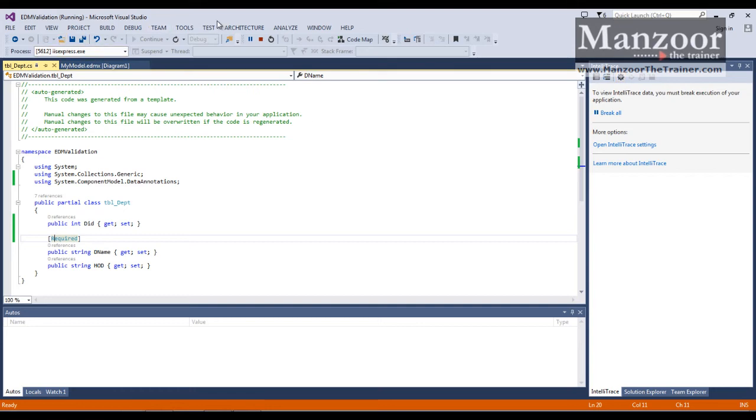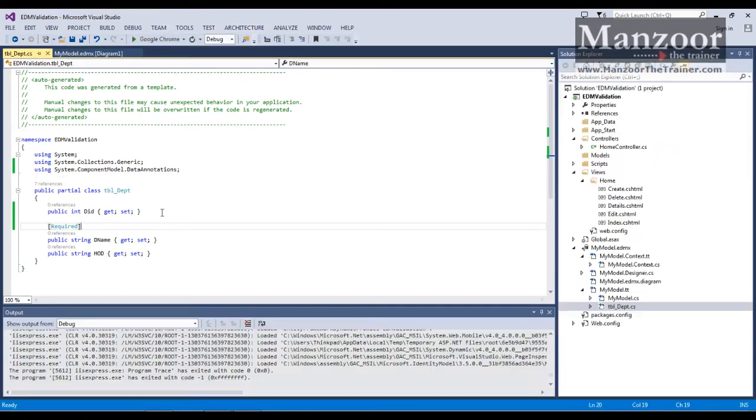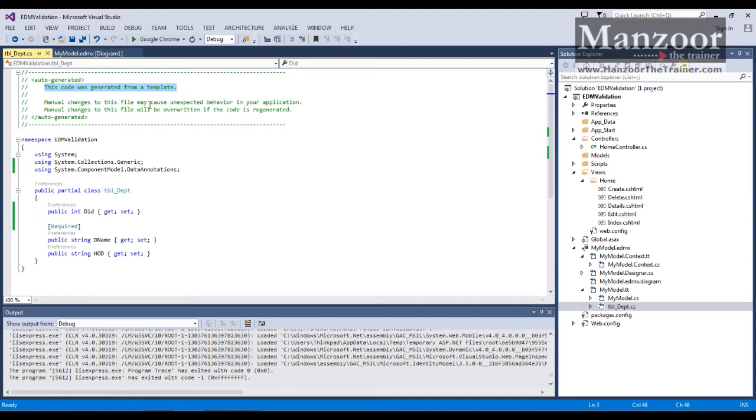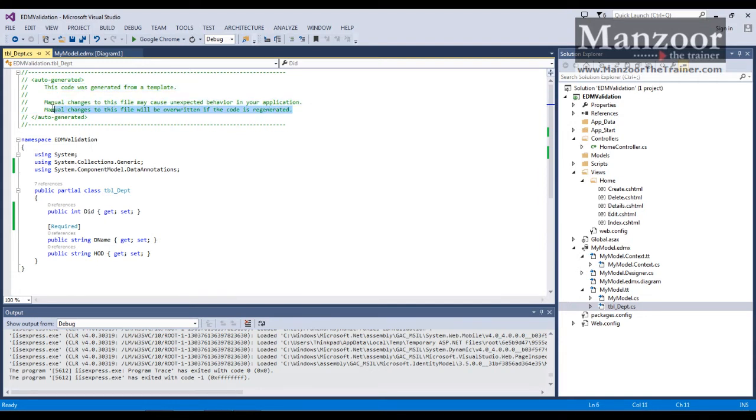Now let me change this. So I have edited the file which is generated by your entity framework. But if you read this message, this code was generated from a template. Manual changes to this file may cause unexpected behavior in your application. Manual changes to this file will be overridden if the code is regenerated. So this is the important point for us.